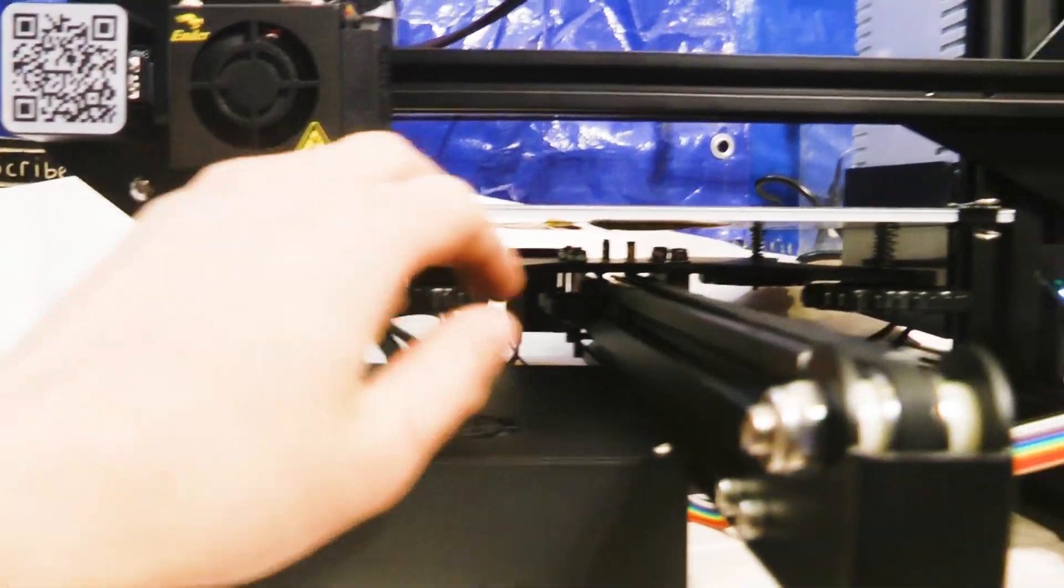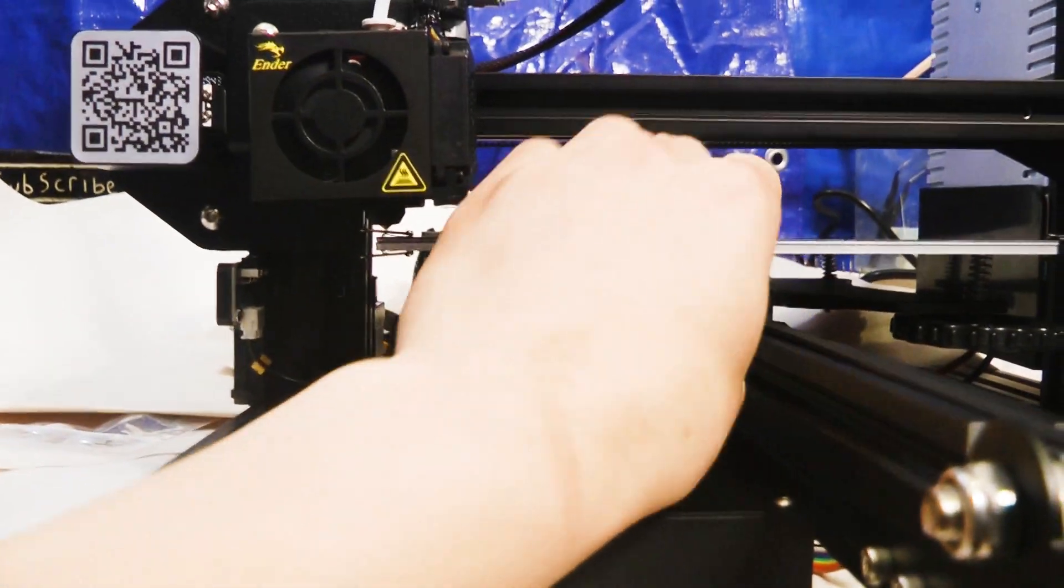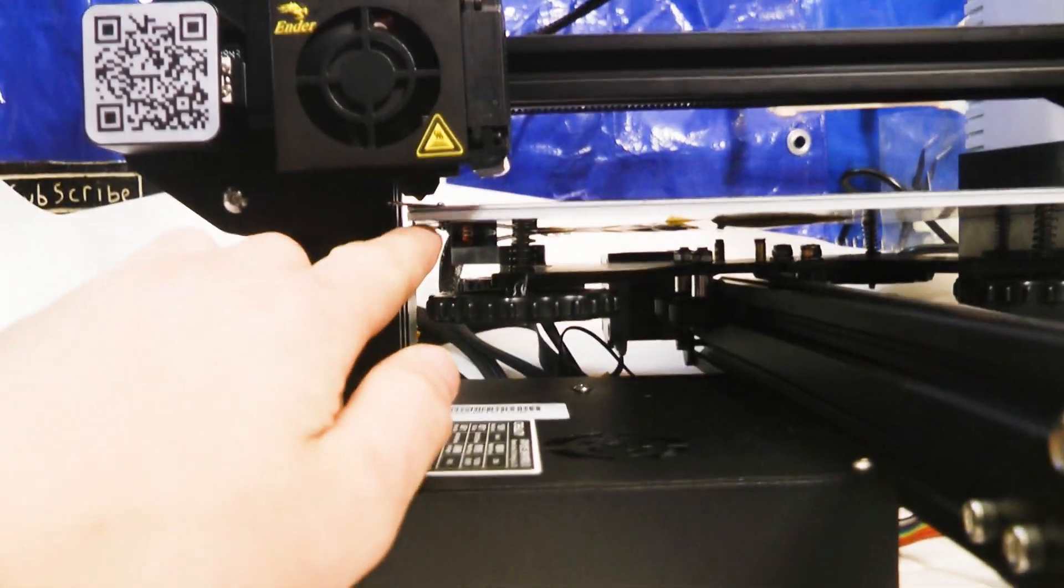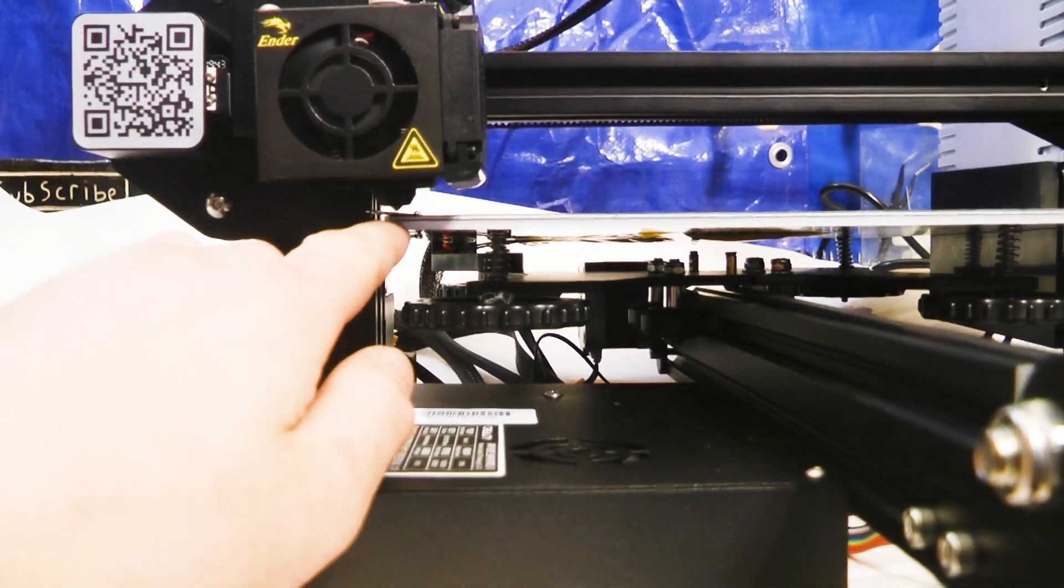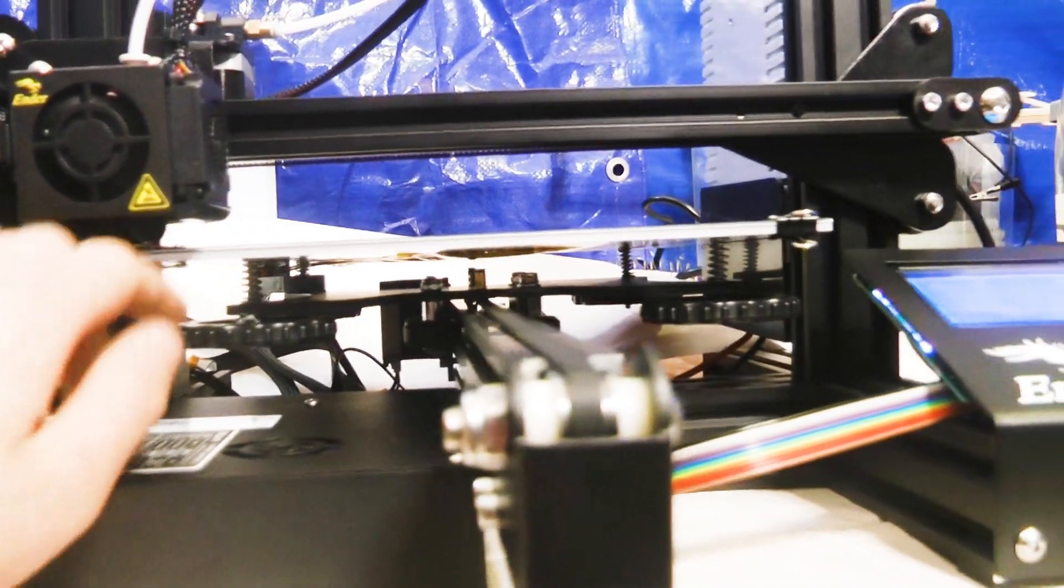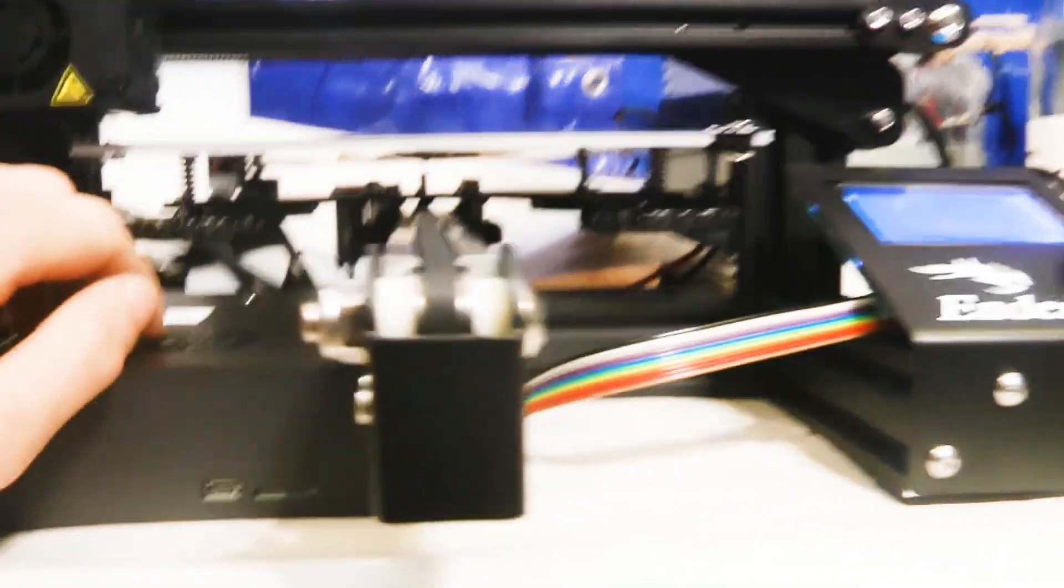And you just want to make sure the extruder is barely touching the bed in all places.